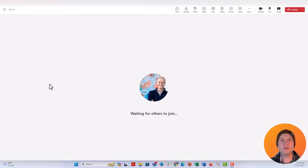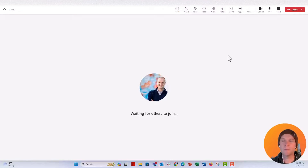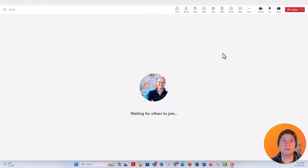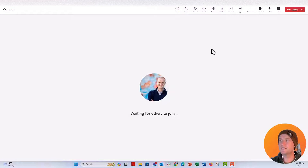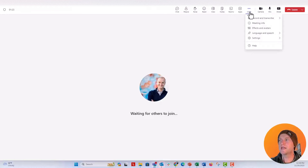Once you do that, you will go into the meeting. Here's a meeting that I'm in right here — I'm waiting for others to join since I'm the only one invited for this test meeting. But all you need to do once you get into your meeting is go up to the three-dot More Actions menu, and you will see the option for Record and Transcribe.